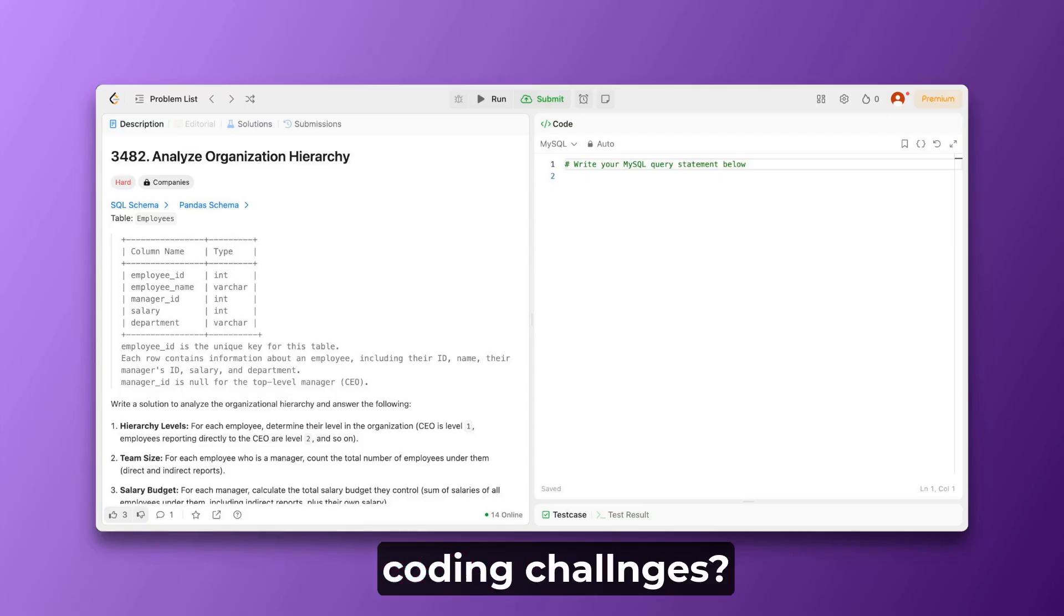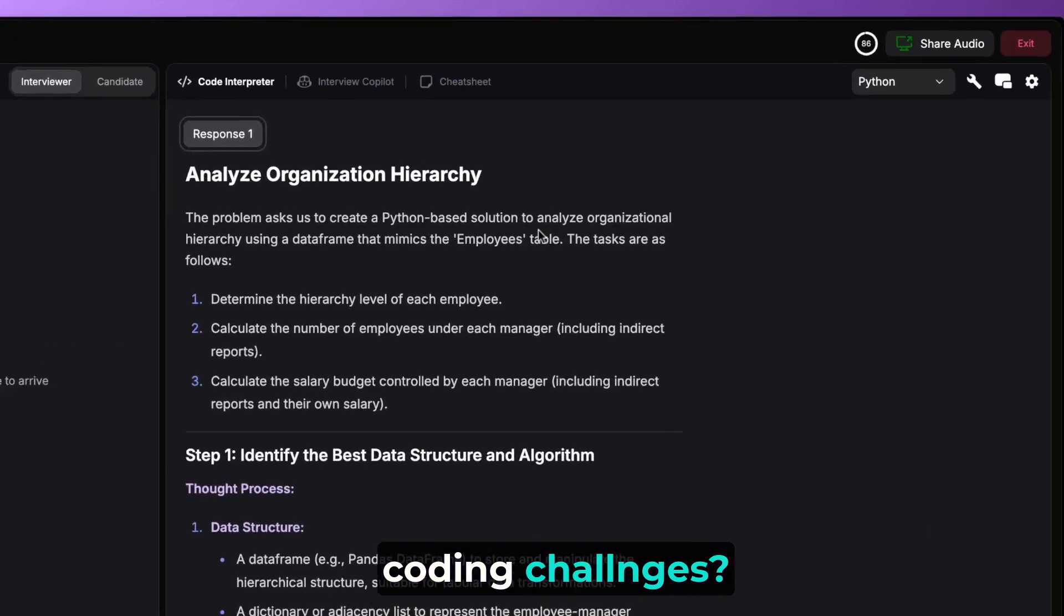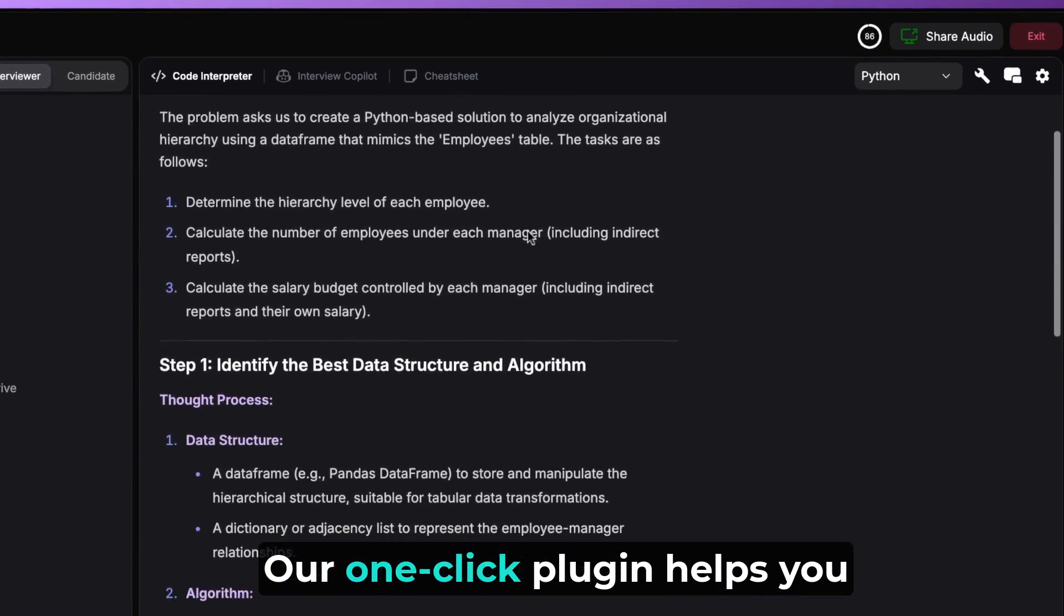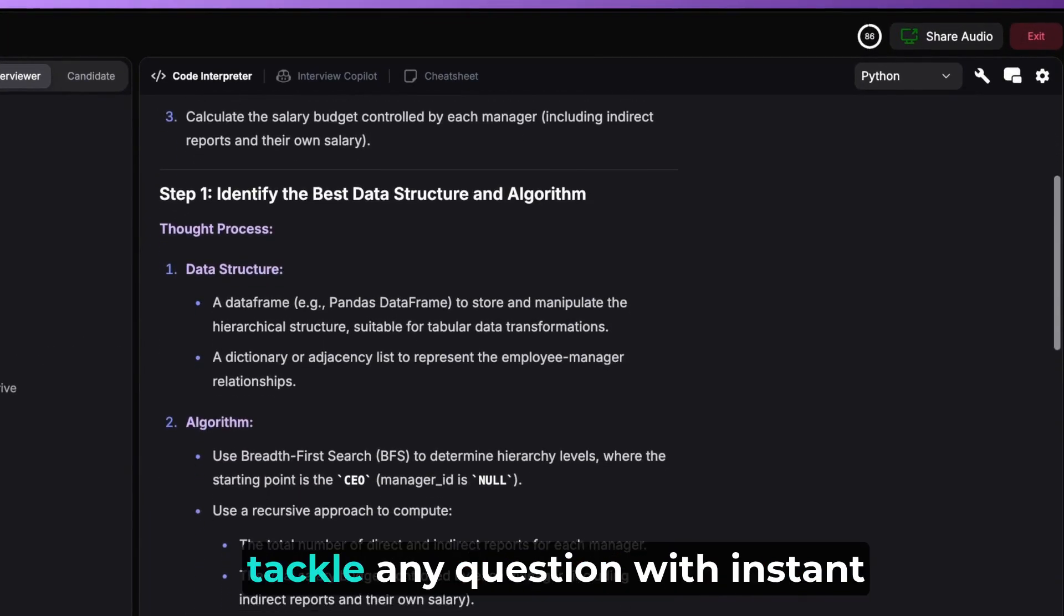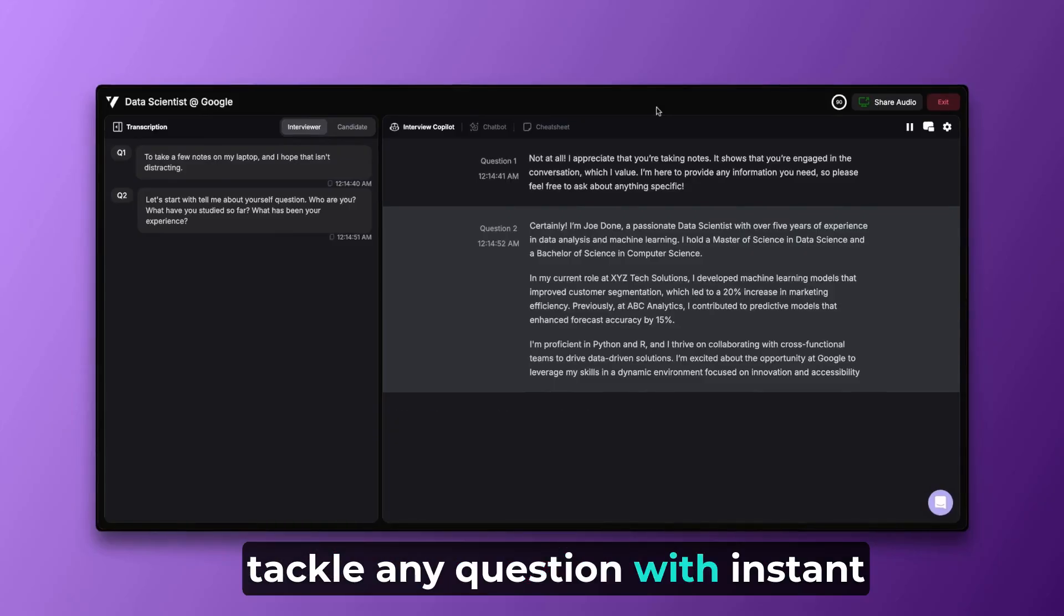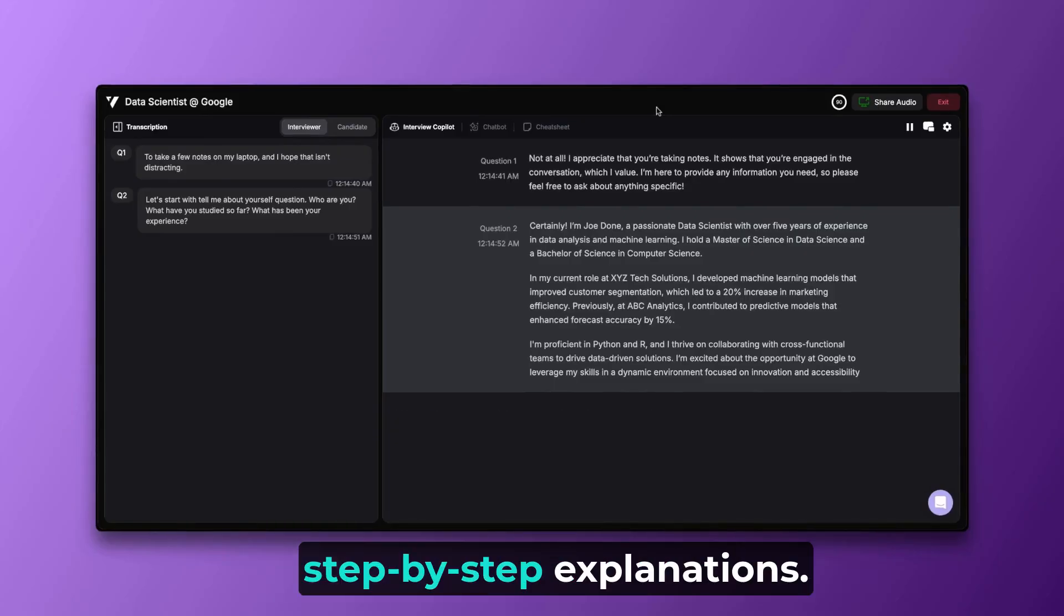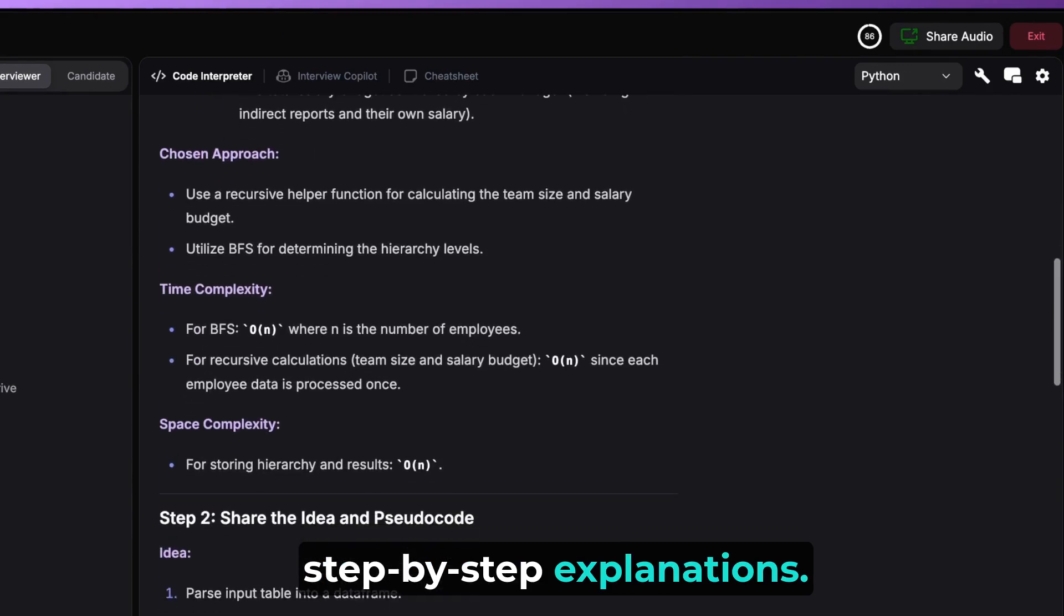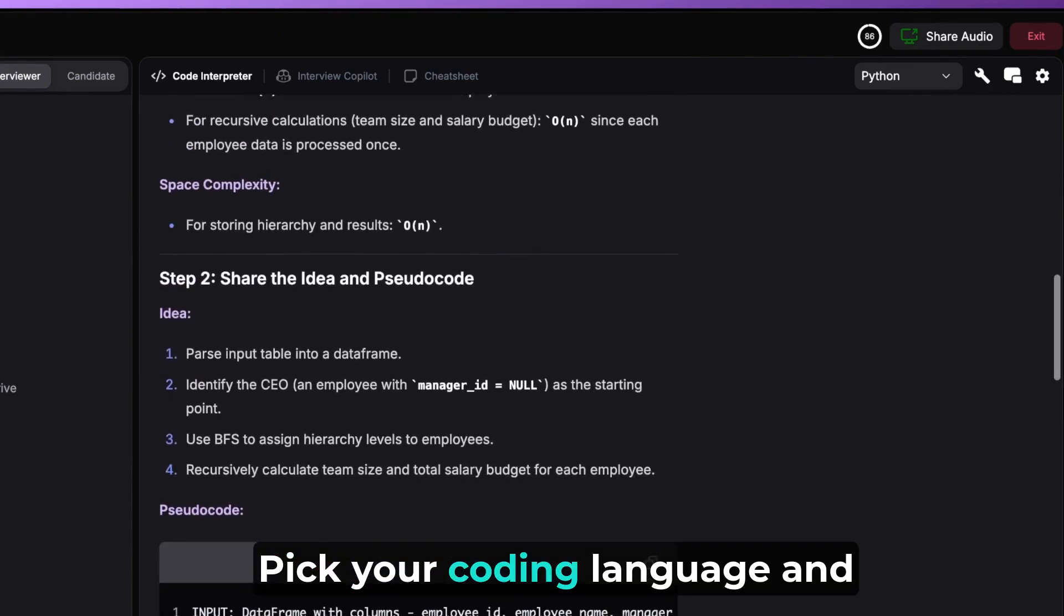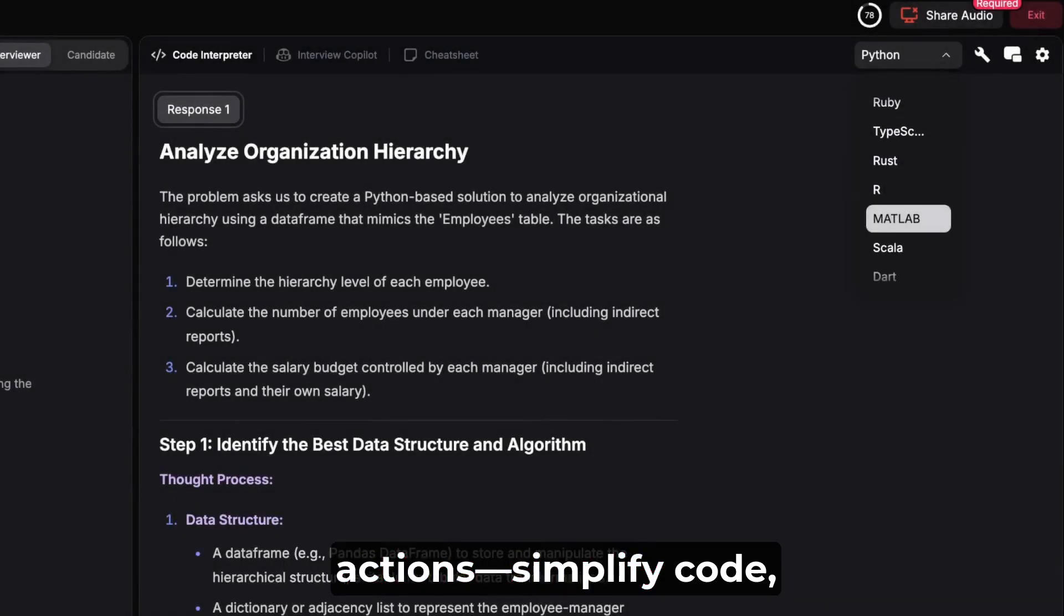Struggling with live coding challenges? Our one-click plugin helps you tackle any question with instant step-by-step explanations. Pick your coding language and explore a range of follow-up actions.